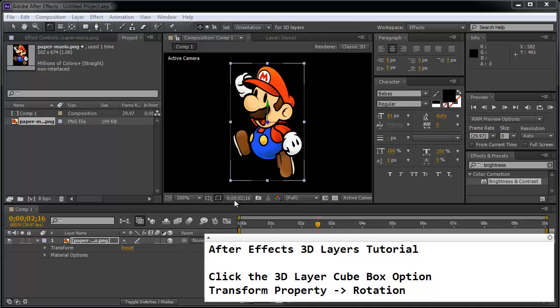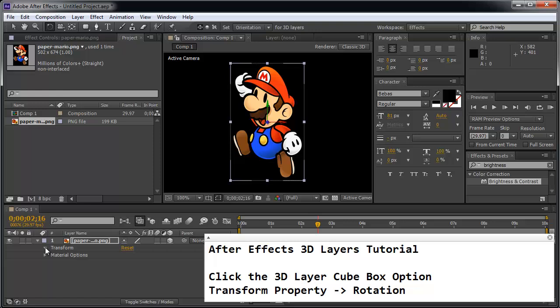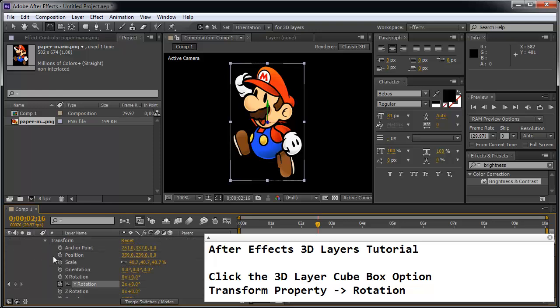So the key to 3D in After Effects is to click the 3D layer cube option box here, and then also to find the Transform property. So the Transform property, the rotation is what we're looking for. Great job. Keep up the good work.